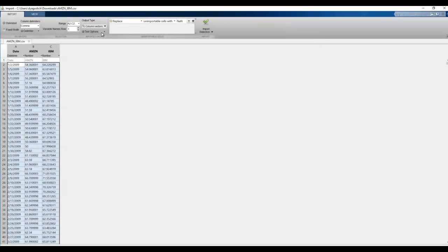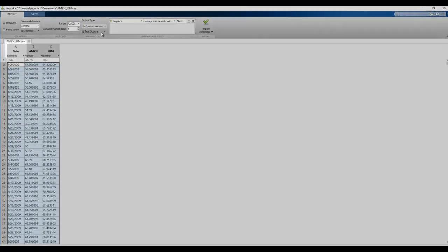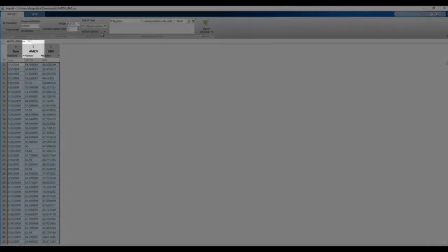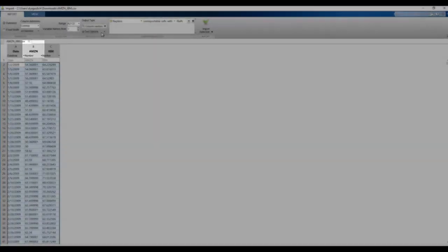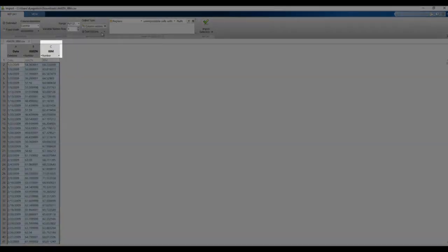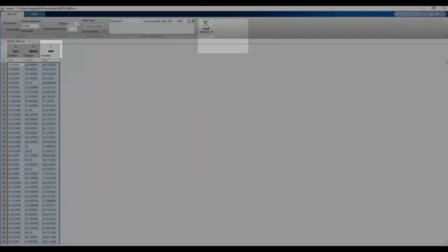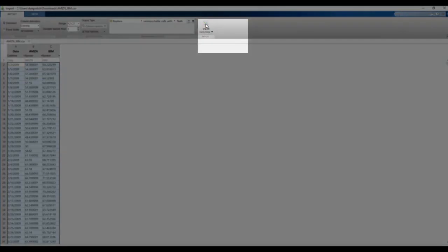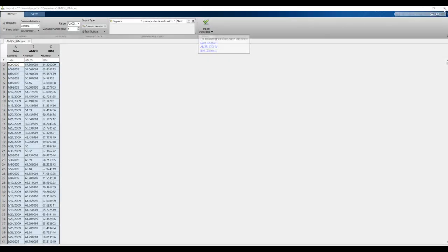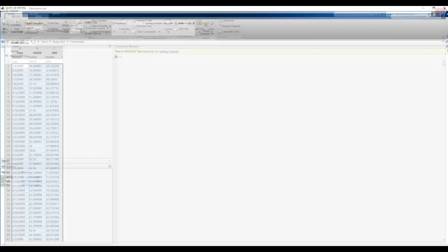What that's going to do is save three separate variables, one named Date, which is a form DateTime, one variable named AMZN, which will be a numerical array, and IBM, which will also be a numerical array. Click on Import Selection. It tells us which variables were imported, and again go ahead and close this out.